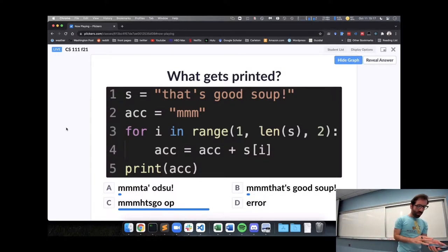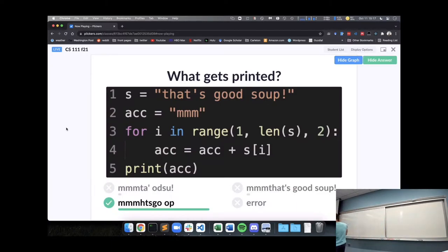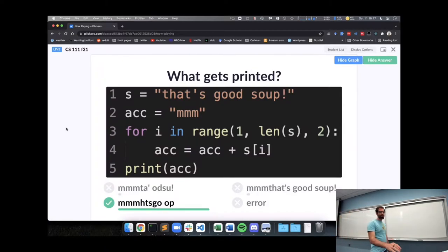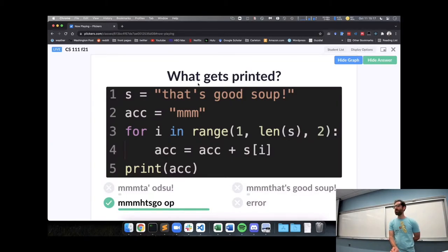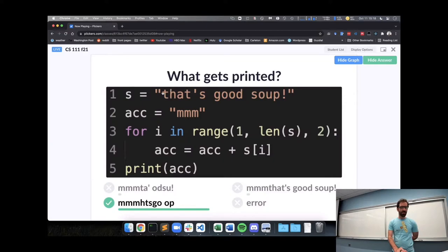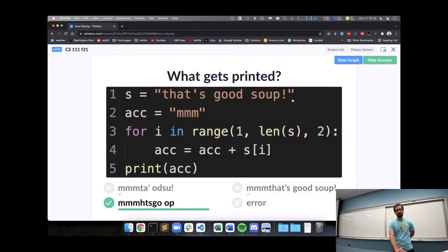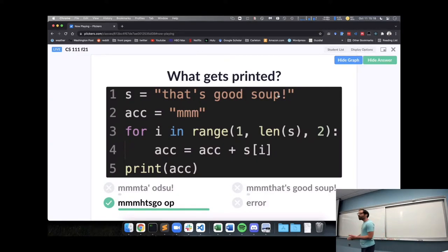All right, we have converged on the correct output here. I heard folks discussing how our range function starts at one, and the character at index one in our string s is the h. First character is index zero, and then we're counting by two, so h, t, s, g, o, space, o, p, and then there's not two after that, so we stop. Any questions on this example?